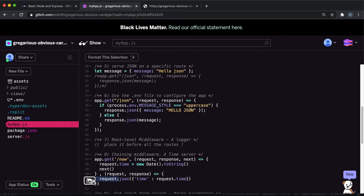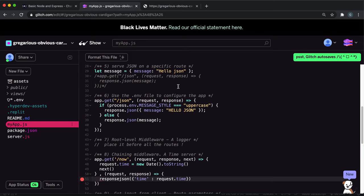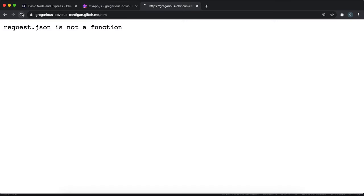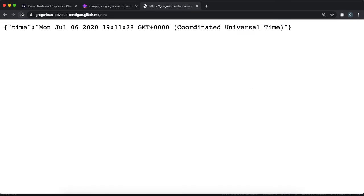This should be response. Again, my bad. If we save it now, there we go. So it worked.